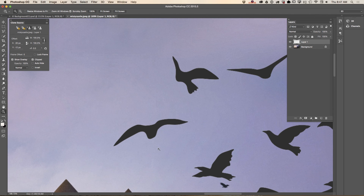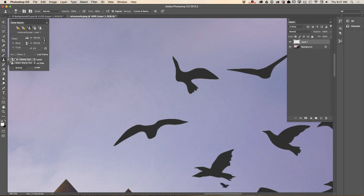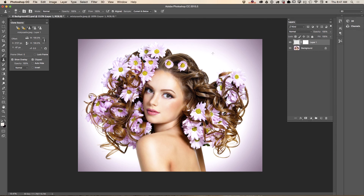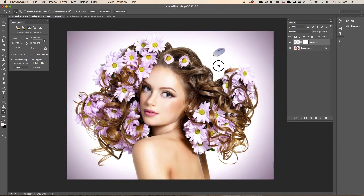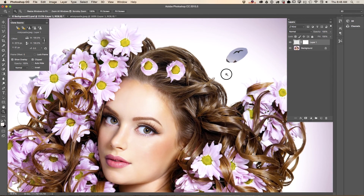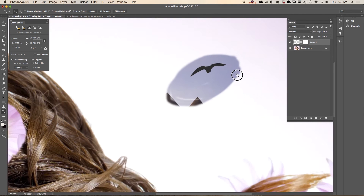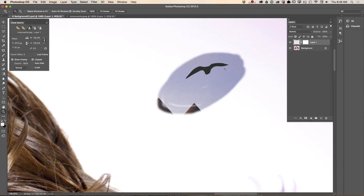Now I would like to clone this bird to another document. Using the same clone stamp tool and same options, I will sample pixels from the bird, then open my flower girl document and paint it in — just like that. However, because those two images have different color modes, you can see that we have an ugly area around my bird.